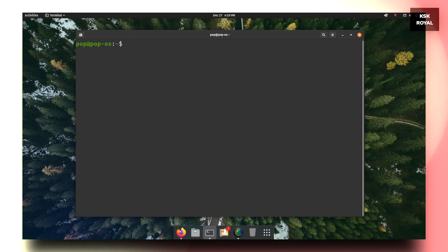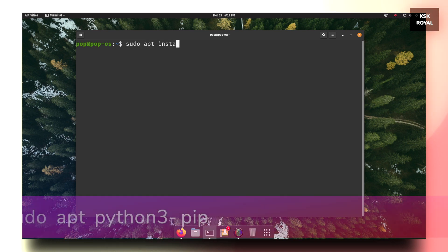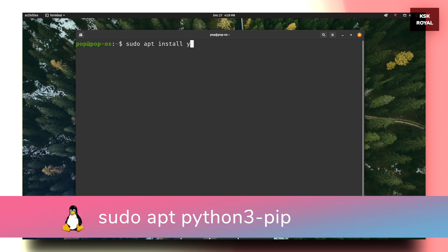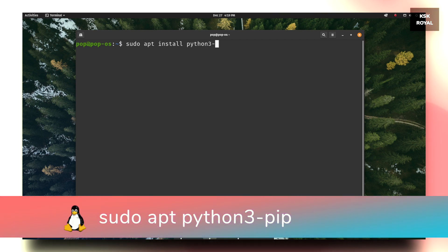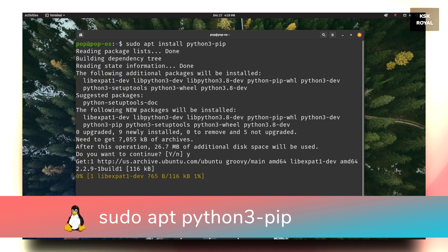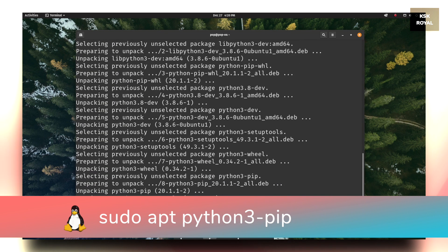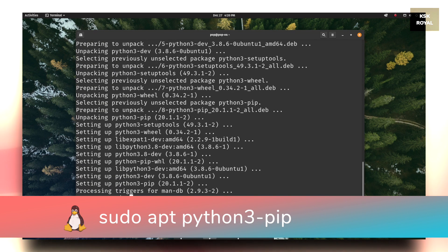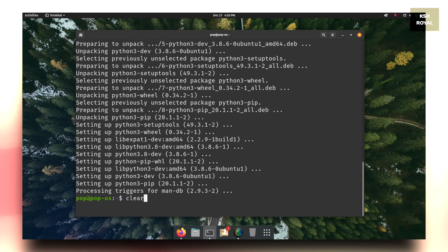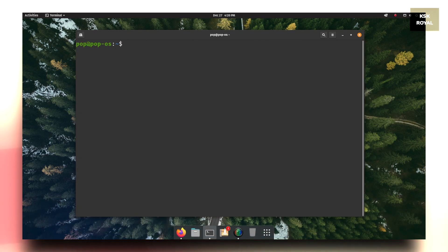Once you have the latest version of Python 3 running on your computer, then type this command: sudo apt install pip to set up pip on your system. Pip is a Python package manager to install Python modules.